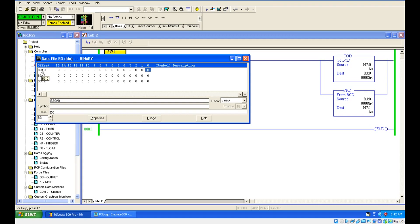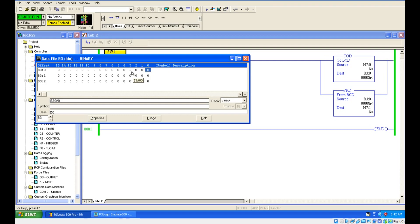This is BCD B3:0, the same address I have given here. For 8, can you see 1000? So this is 8. It is converting the integer value to BCD value.